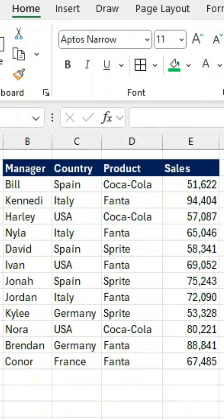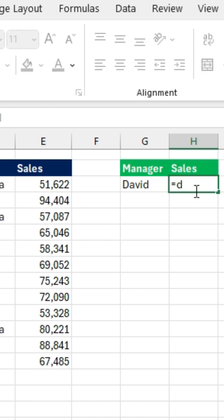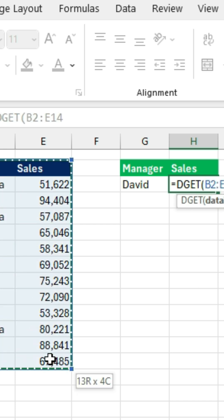One of the most underrated research functions of Excel is DGET, and it is really very easy to use. You can see that we have a manager named David and we want to find out what his sales are. To do this, all we need to type is equals DGET and press the tab key. The data bank is just the entire table, so we can select it like this.